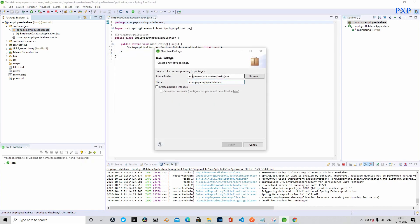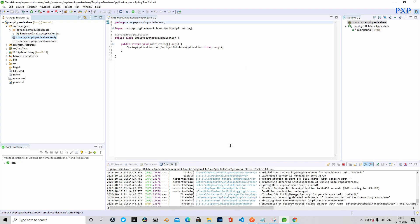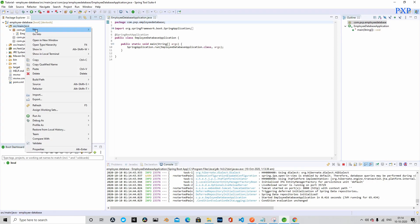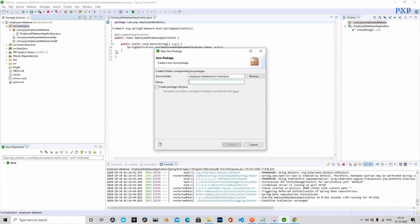Let's create another package and name it as entity, and let's create another package. This time let's name it as repository.